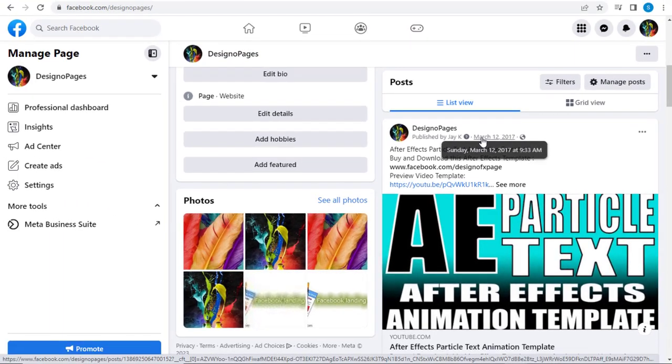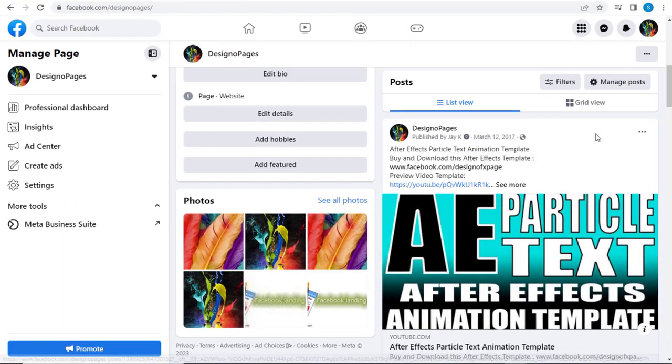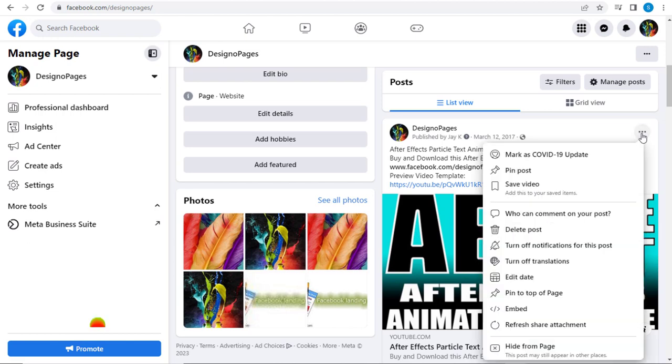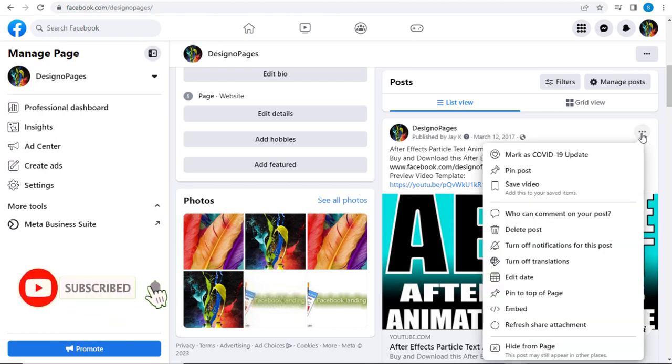To backdate this post to a previous date before the post date, we need to click this horizontal three-dotted more option. And from this menu list, we need to select Edit Date tab.